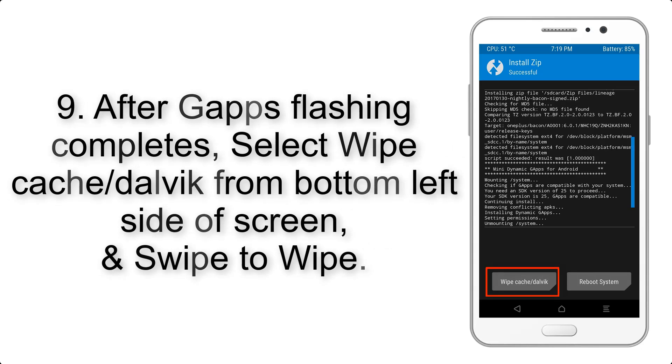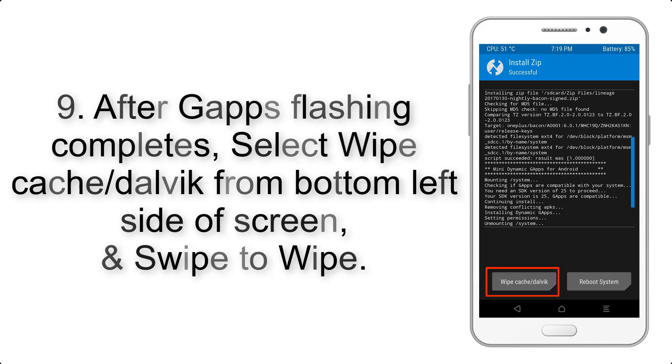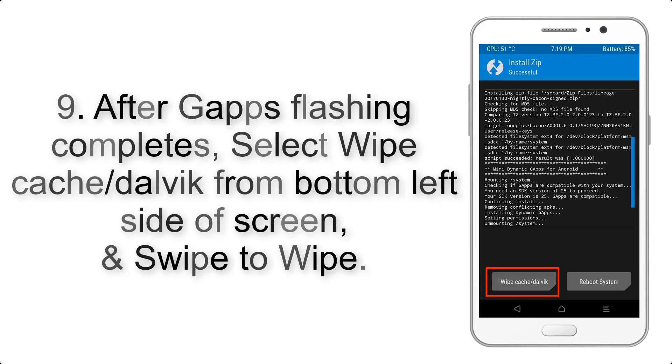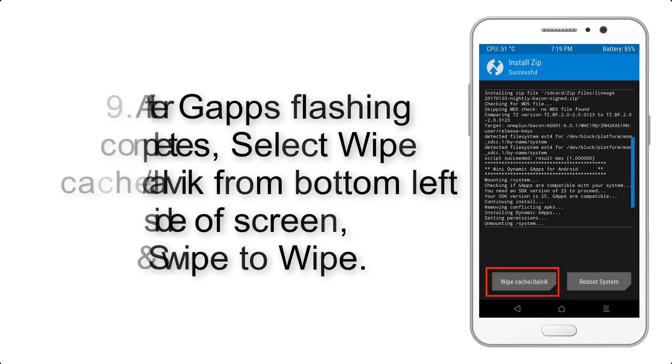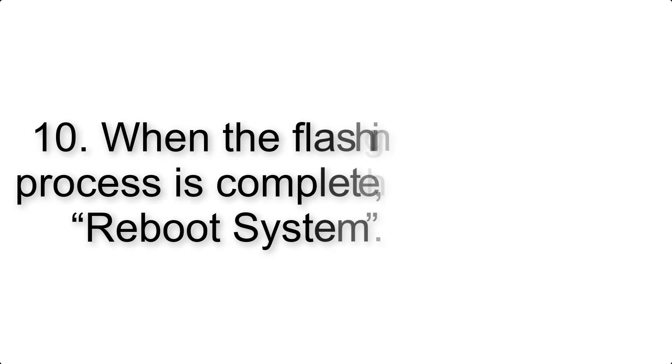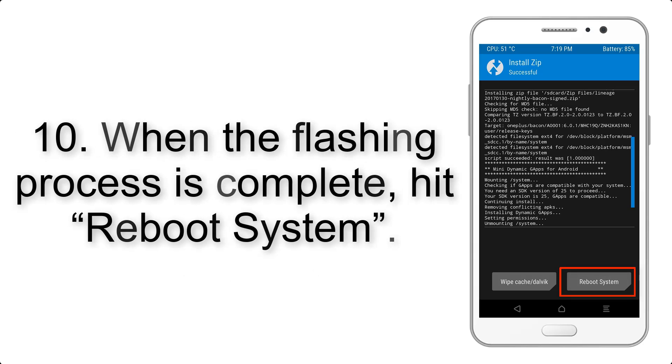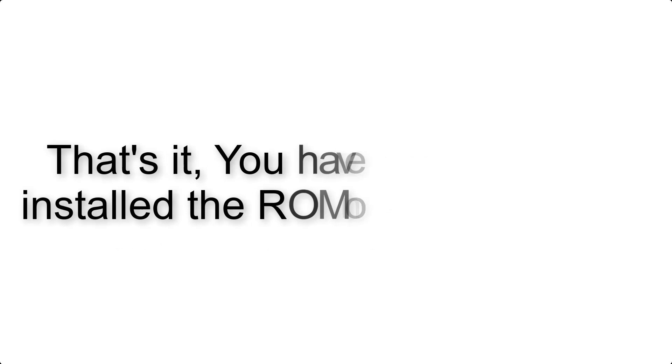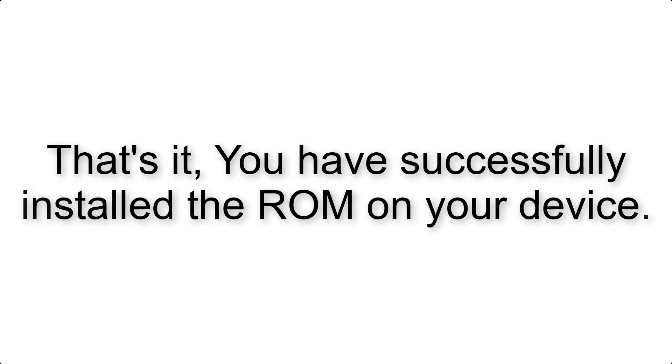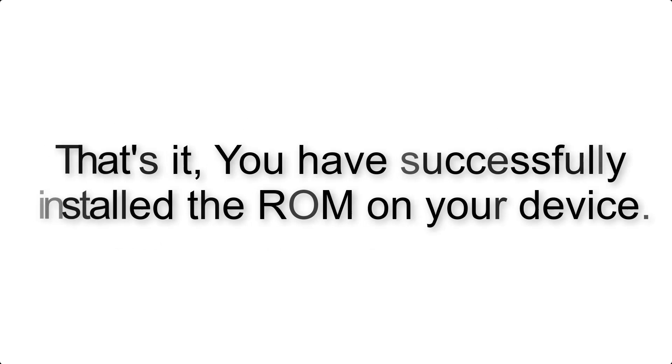Step 9: After G apps flashing completes, select Wipe Cache and Dalvik from bottom left side of screen and swipe to wipe. Step 10: When the flashing process is complete, hit Reboot System. That's it, you have successfully installed the ROM on your device.